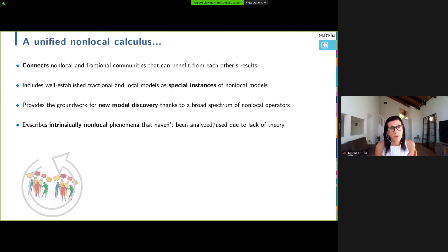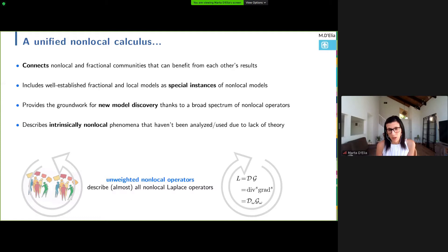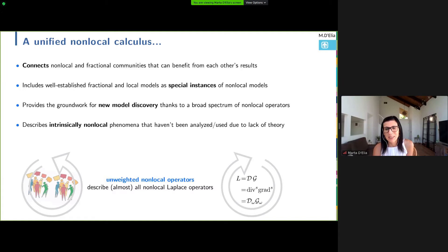Jumping to the conclusion: the first operator I introduced — what I called the truncated, non-weighted, non-local diffusion operator — can be used to describe all the other operators I introduced. So the fractional operators and the weighted operators are instances of this unweighted truncated operator that I introduced at the very beginning.